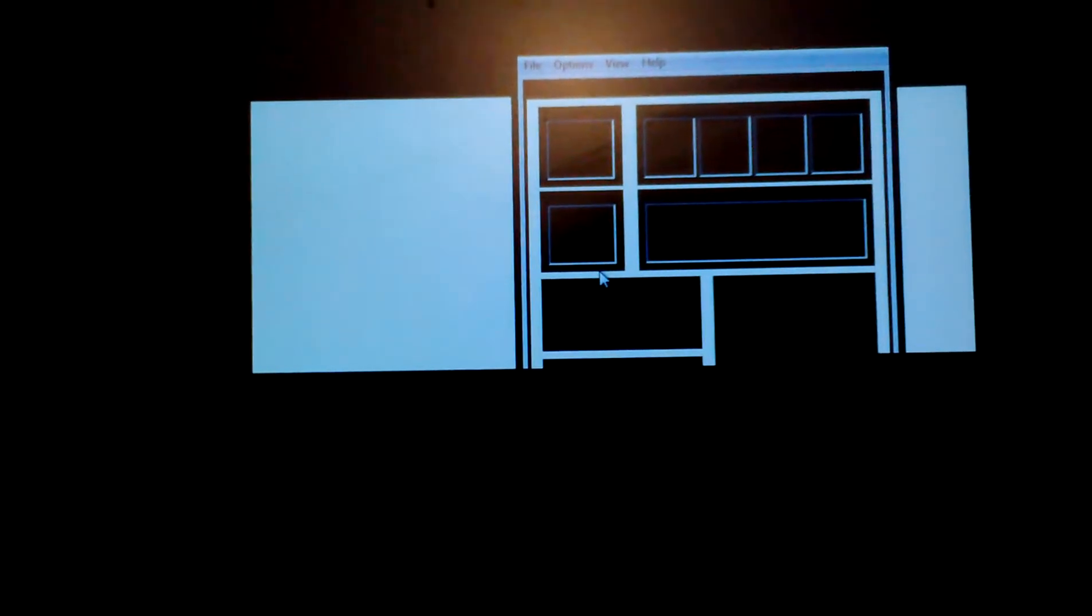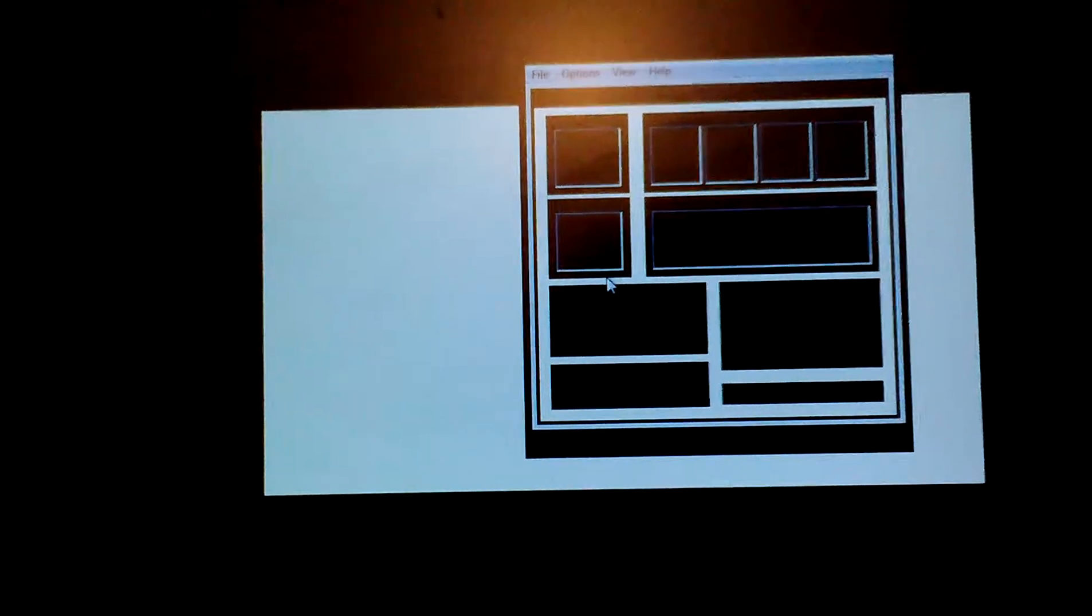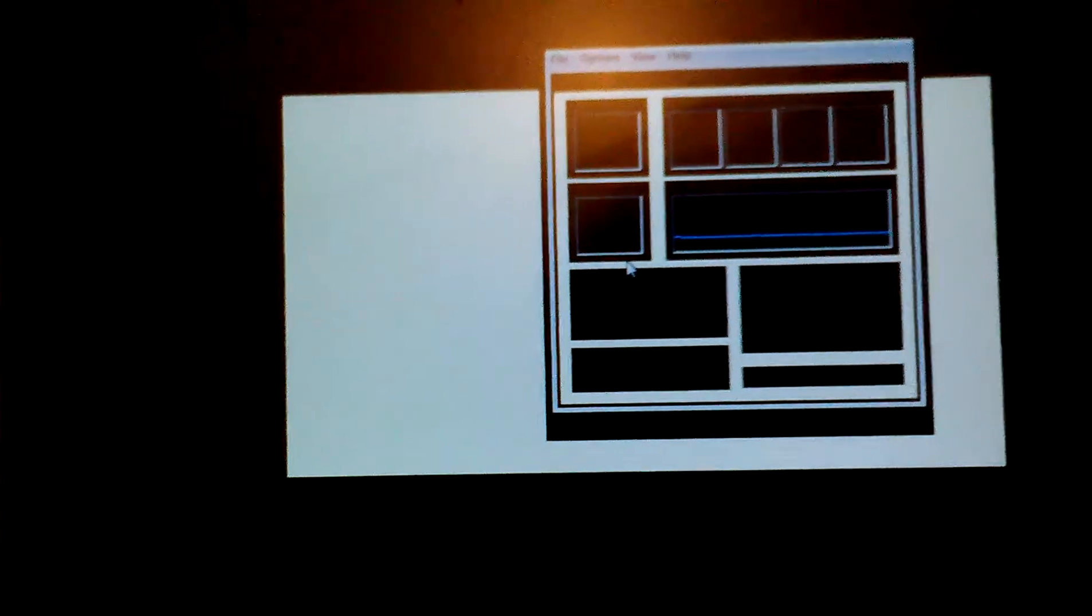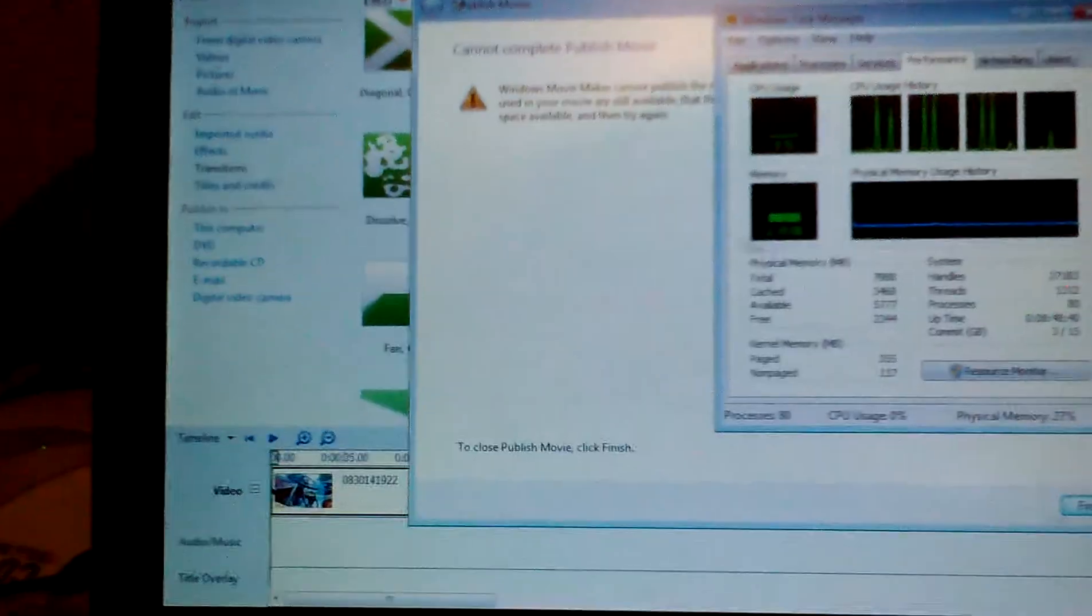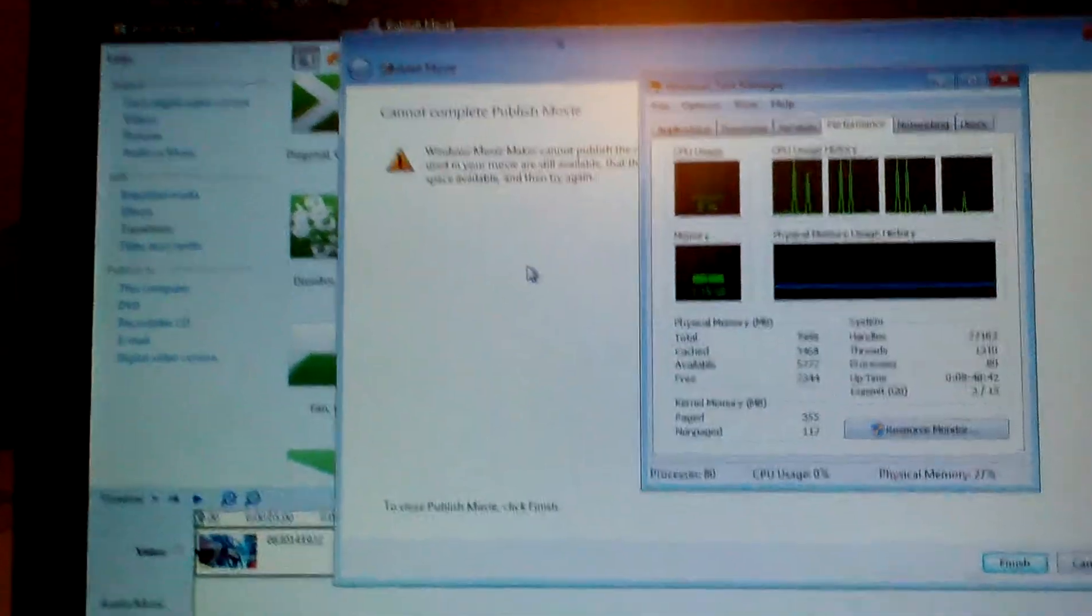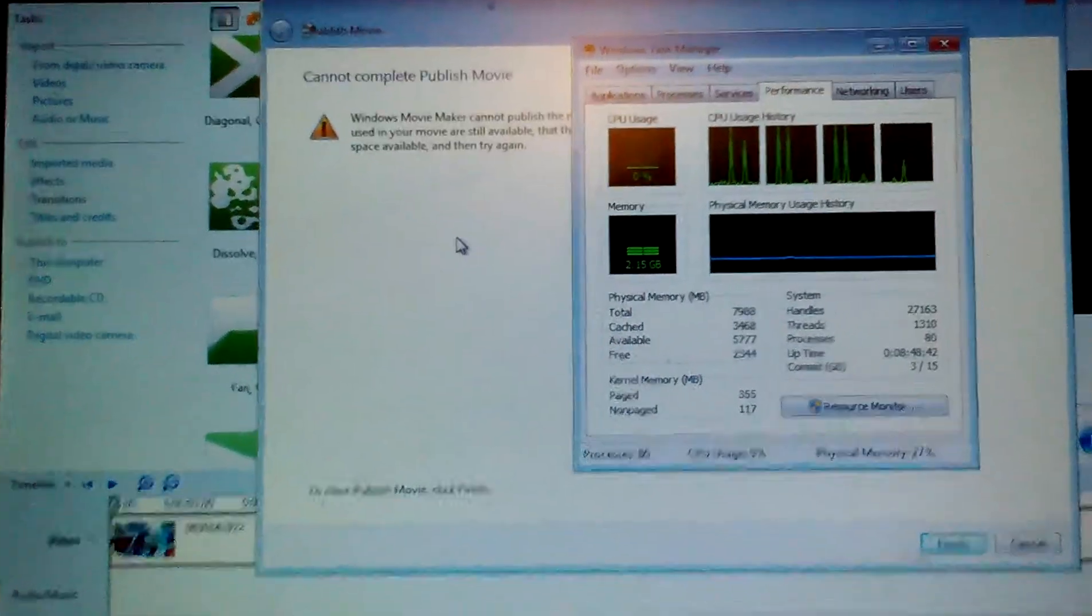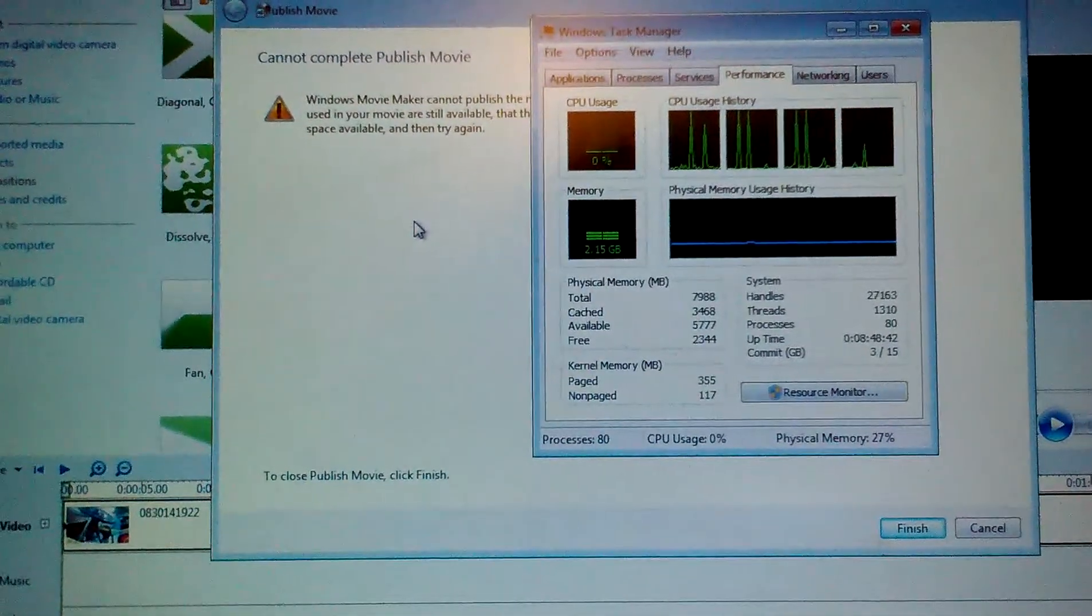And for the first time, I managed to crash Windows as well, exporting a Movie Maker file while simultaneously watching a full-screen 720p YouTube video. And actually, Movie Maker is trying to tell me that it can't publish the movie.